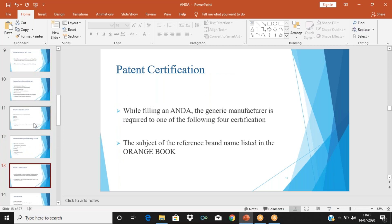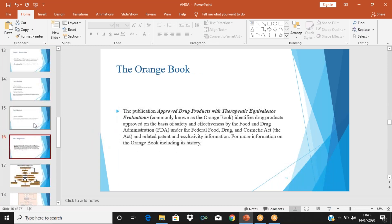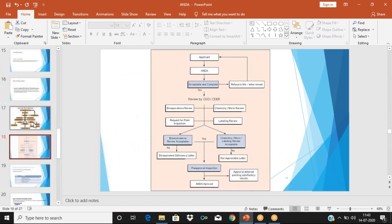Today we will see in more detail what all has to be submitted when we are filing an ANDA. We will start with the format and content of ANDA. There is something called ICH — International Conference on Harmonization. ICH is an international organization which was started with certain countries such as the US, Japan, and Europe.